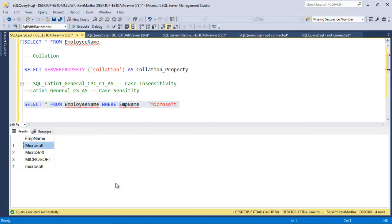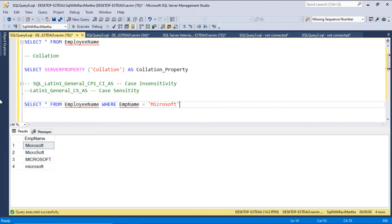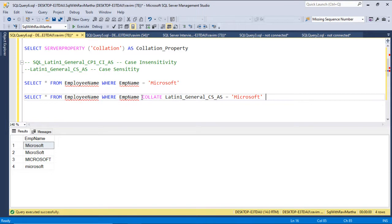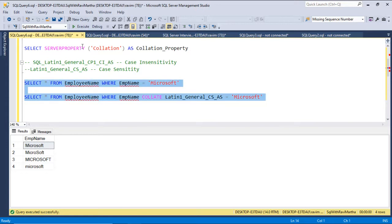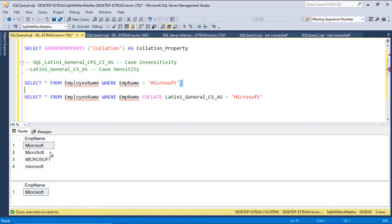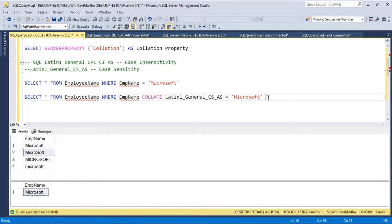So if I want only the case sensitive, that is the first record, what I need to do is, let me copy this and write one more query. In order to achieve that, we can use EmployeeName collate and this case sensitive search. So let's run these together. So in the first case, we are getting all the four rows from the table. And in second case, since we are collating it to case sensitivity, it is exactly searching for the case. And it is getting only the first row, which is starting with capital M and rest of the letters are in lower case.